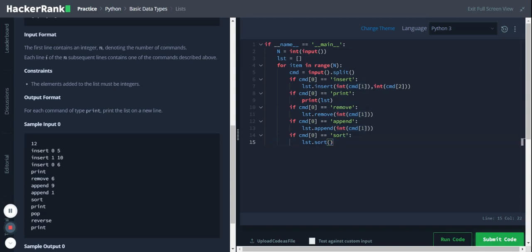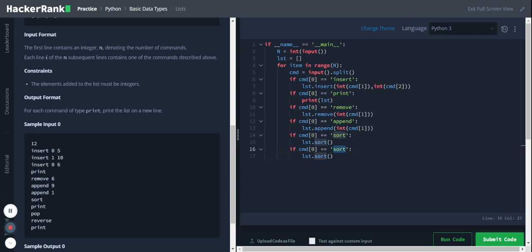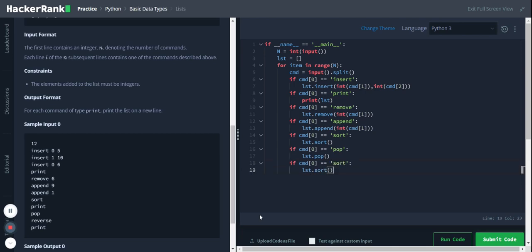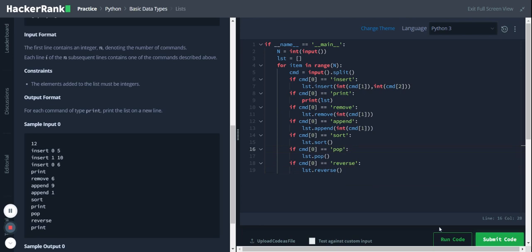We have sort, then we have pop. I'll copy the same block and replace sort with pop. Then we have reverse. Let's run the code.